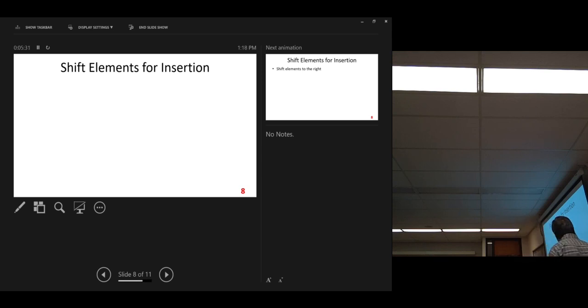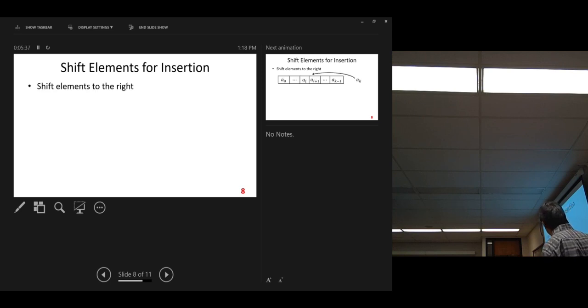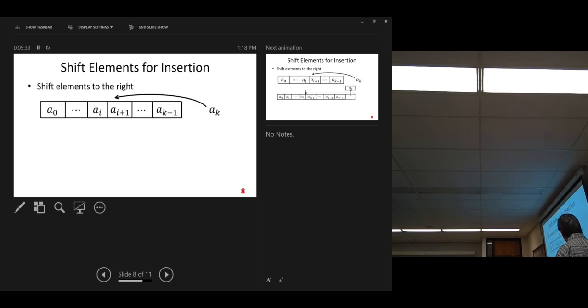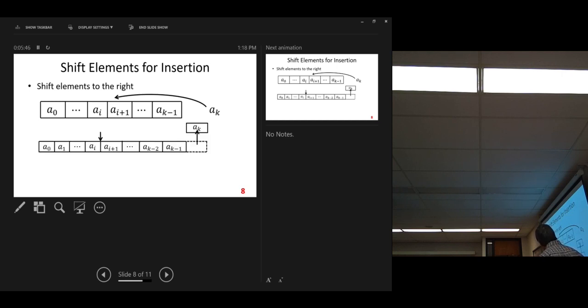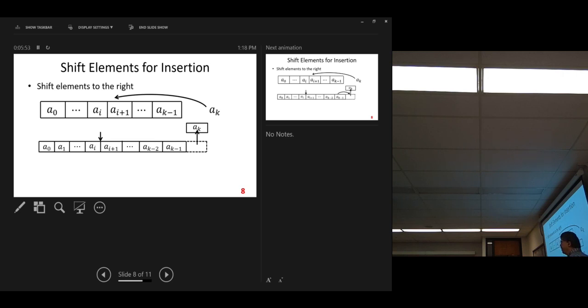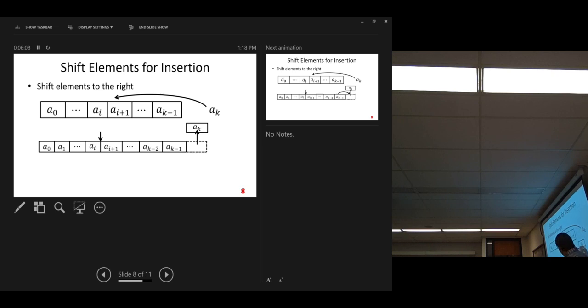Shift elements for insertion. Now, let's look at more details on the shift, shifting elements to the right. Some elements we need to shift to the right. How do we do it? Because we are working on the given array. Now, we need extra space. We lift this element to be inserted. Now, we want to do insertion on element A sub k. How do we do it? We lift it.